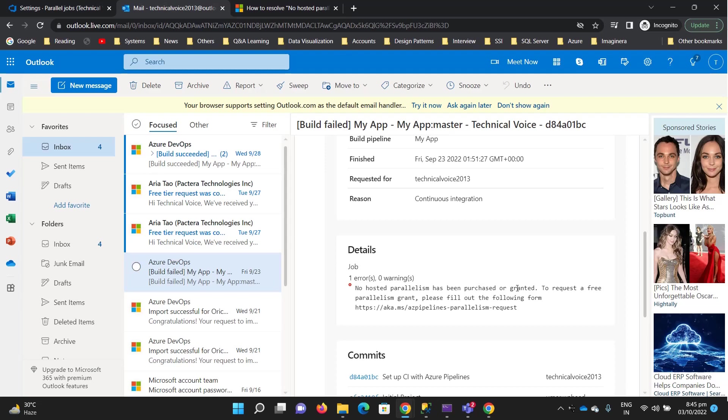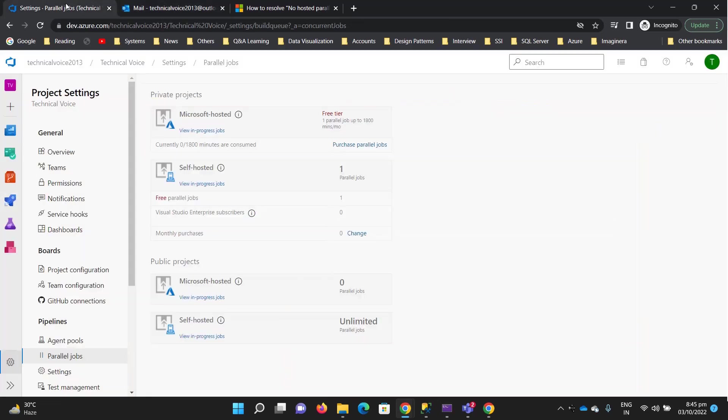When you run or build your project through a pipeline, it needs to be built on some machine. There are actually two kinds of hosted machines that Azure DevOps provides.